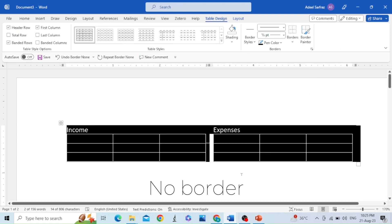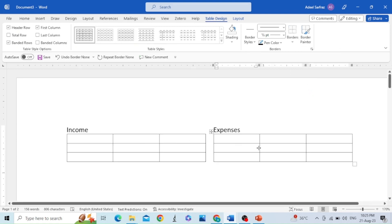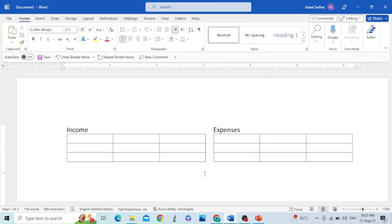In this way, you can make two tables side by side. If you find this video informative, please like this video and subscribe to my channel.